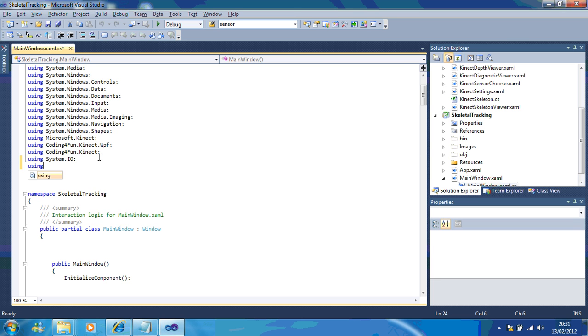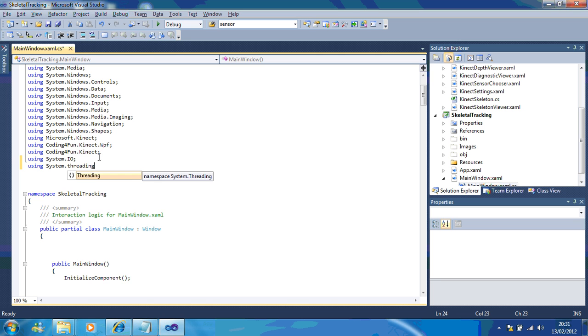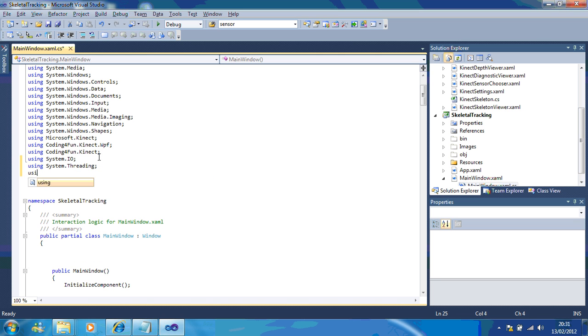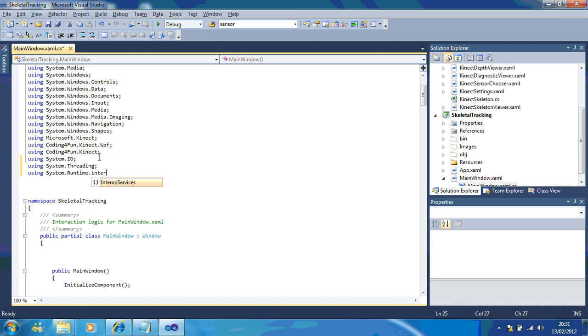So, if you type in using System.Threading and using System.Runtime.InteropServices.